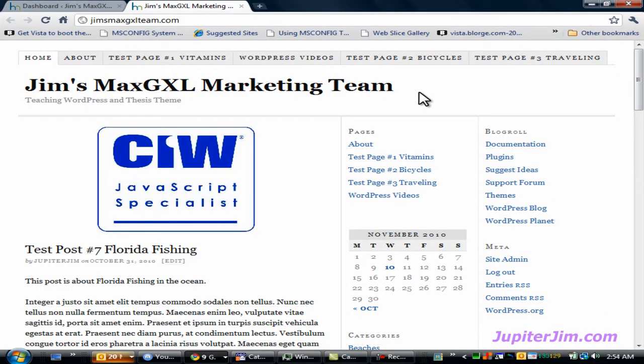Hi everyone, this is Jupiter Jim from jupiterjim.com, and the demonstration blog in this video uses WordPress version 3.0.1 along with the Thesis theme version 1.8. Now you need to be using some version of the Thesis theme, or what I'm about to teach you will not apply.